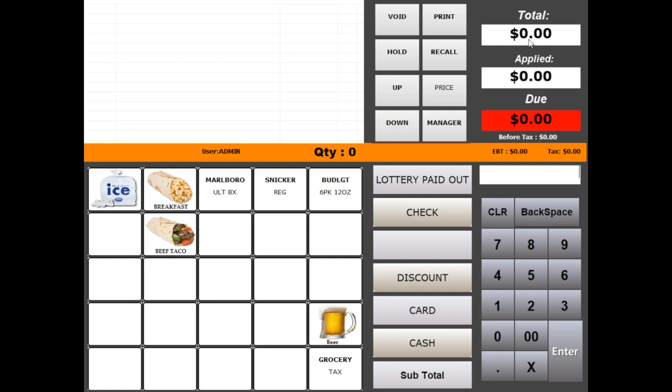On the top right corner you can see total amount, payment applied, and balance due. On the status bar you can see total tax and food stamp eligibility.